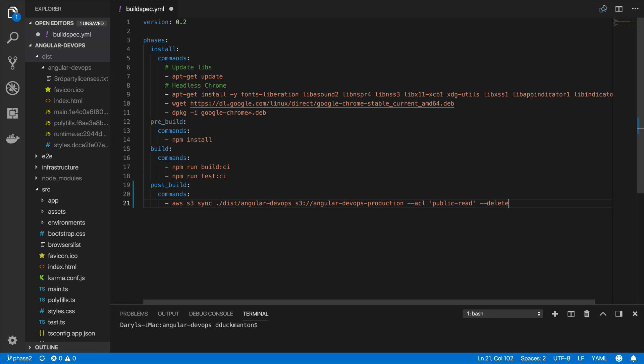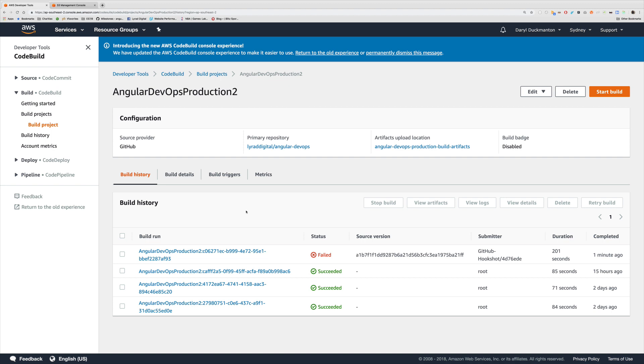This is enough to get the files deployed to our bucket. I'm going to save this and push to Git, then we'll see what happens when we run the build. I've got my CodeBuild project open and in the latest run we've got an error — the status has failed. Let's have a look at why.